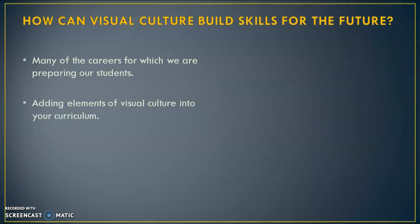How can visual culture build skills for the future? Many of the careers for which we are preparing our students. However, we can predict that visual culture may play an important role.